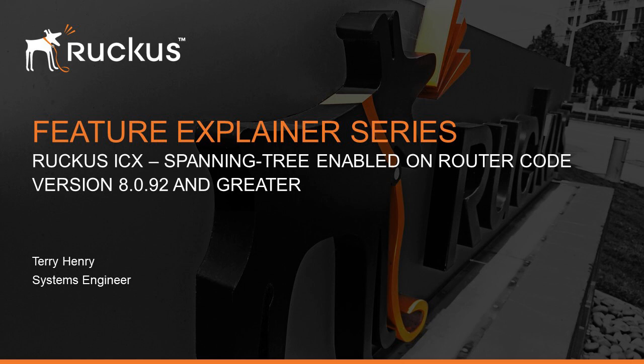In the past, on the ICX switch line for the last 25 years, the switch code has had spanning tree enabled by default, but the router code has had spanning tree disabled by default. This was fine 25 years ago when it was expected that a switch was a switch and it needed spanning tree because it could be configured or cabled in a loop in a shared network.